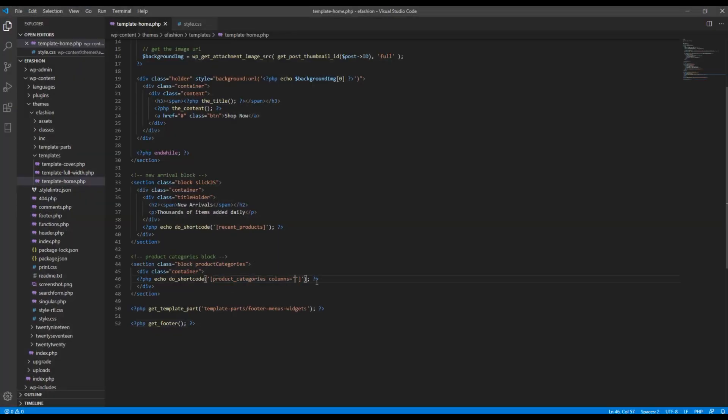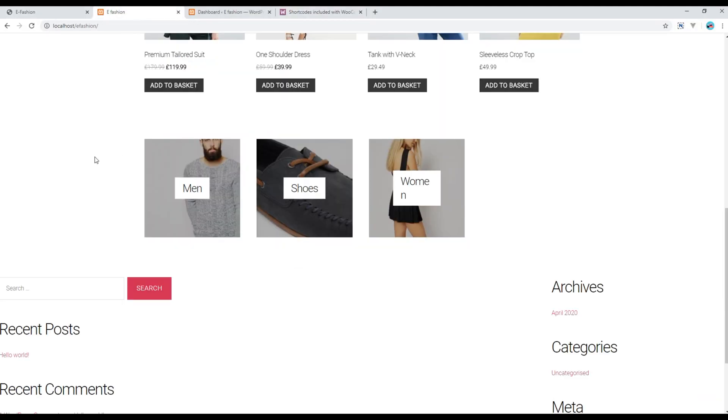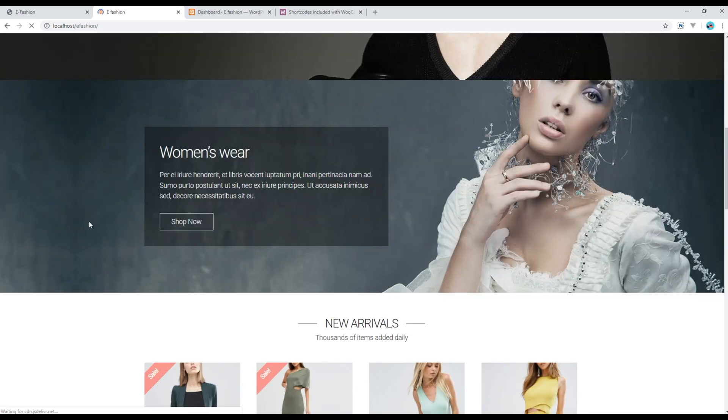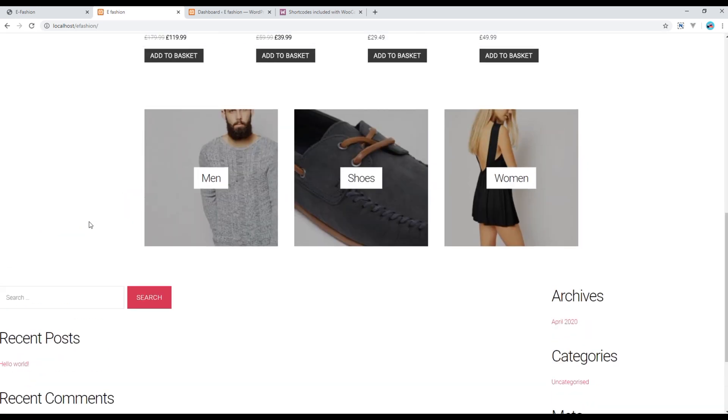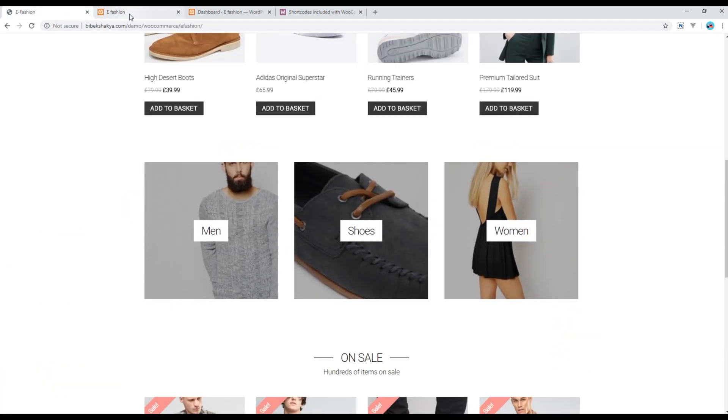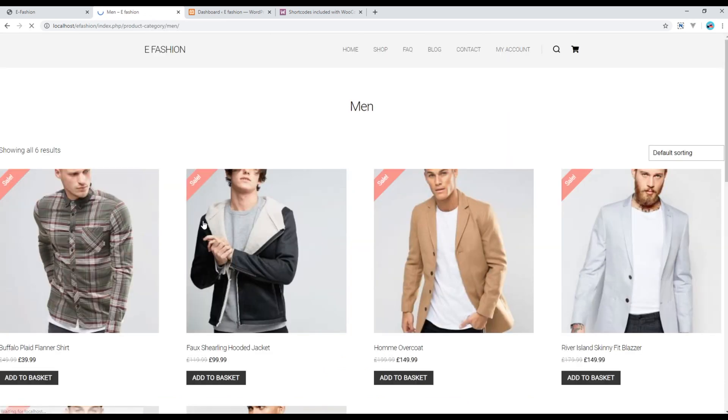Now refresh the site again, and it should be resolved. Now also, if you click on them, then you should see the categories, men, women, shoes, and so on.